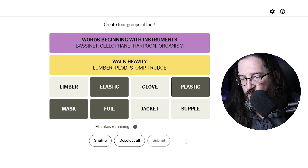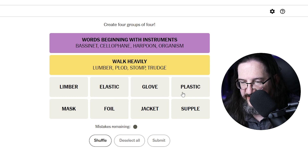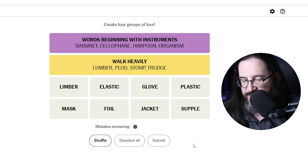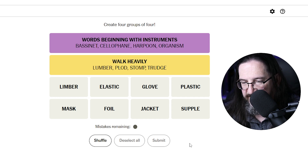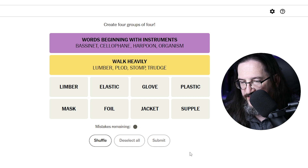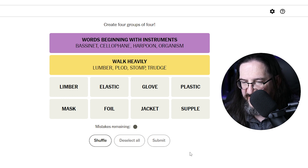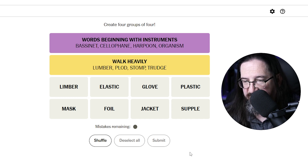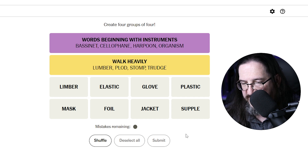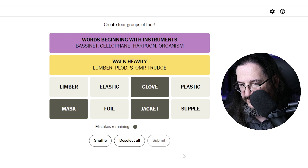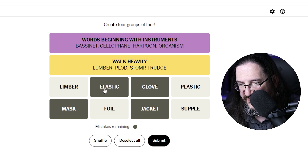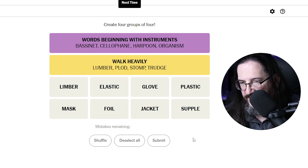That wasn't one away either. Oh boy, now we're in deep trouble. I was so confident I had it but I was clearly wrong. Not types of materials, not tapes, not things you wear — jacket, glove, mask — I don't know what goes with that because you don't wear anything else here. Limber, foil, plastic, supple makes no sense. I'm really at a loss on this one. I have one guess left — mask, jacket, glove, and elastic. Are these things you wear? No.